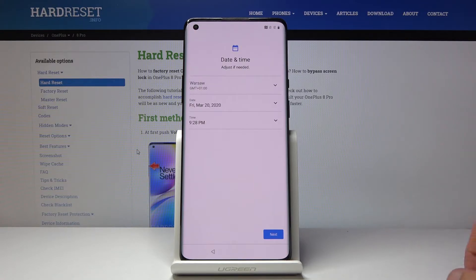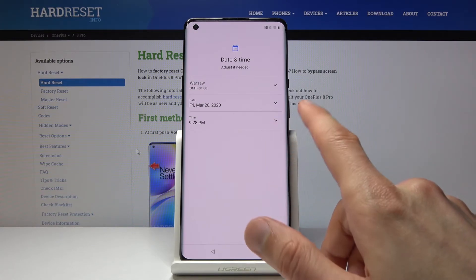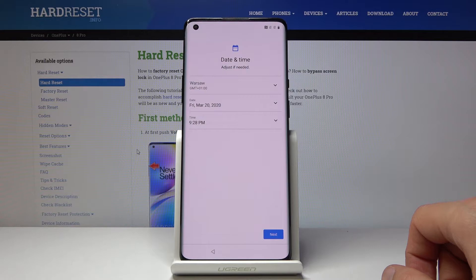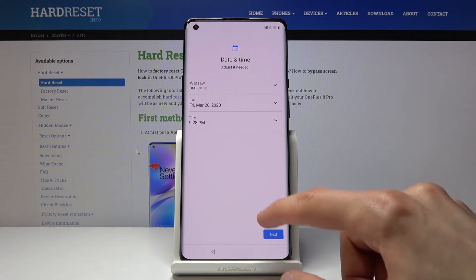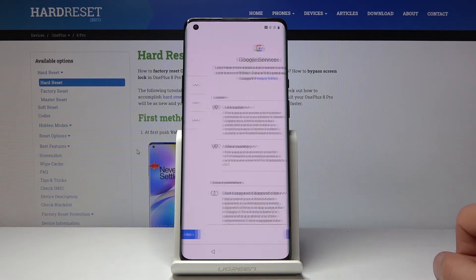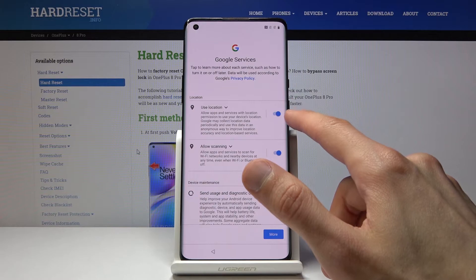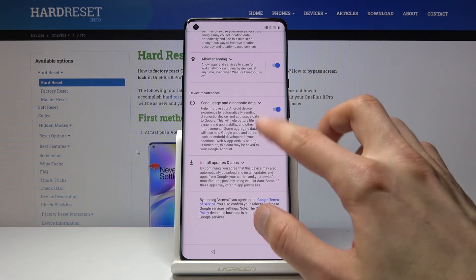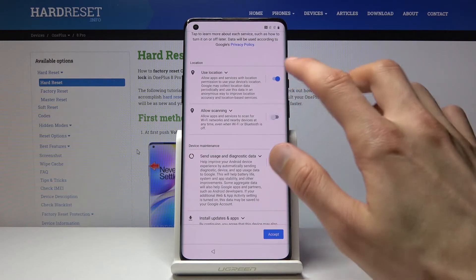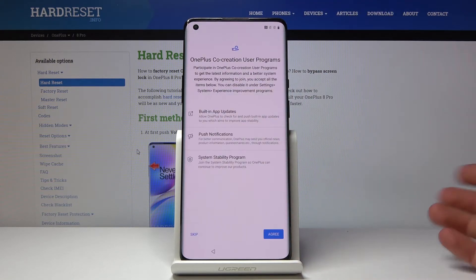Then you have date and time, which will be set automatically if you choose to connect to a network. If you don't, you can set it up manually since right now it's incorrect. Then you have some Google services — location services, device maintenance. You can read what they do and disable or enable them as you like, then tap Accept once you've chosen what you want.